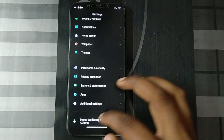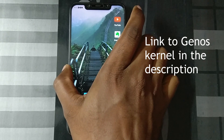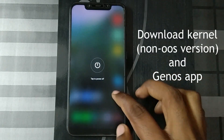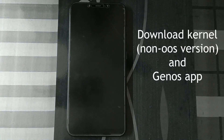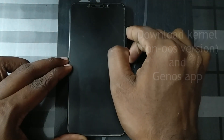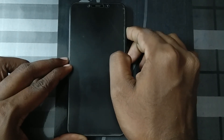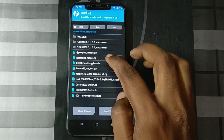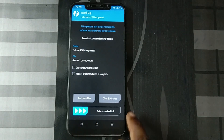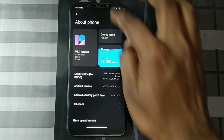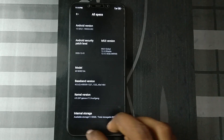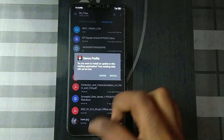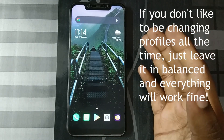The second thing to fix is the general speed, performance, and gaming performance of this ROM. For that, I suggest installing Genos kernel. Download the kernel from the link below — download the non-OxygenOS version. Switch off the phone and boot into recovery by pressing volume up and power. Go to Install, browse to where you downloaded the Genos kernel, tap on it and swipe to confirm flash. After that, reboot to system, then go to Settings and check — you will see the kernel version shows Genos kernel. Also install the Genos profile application.